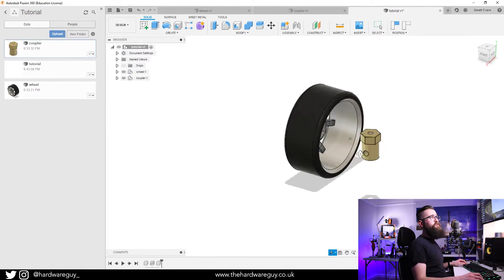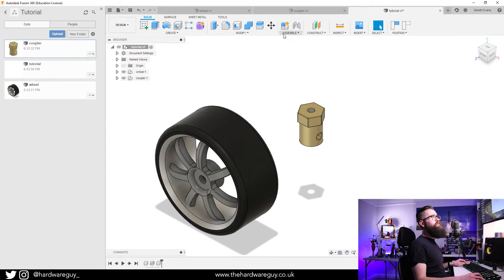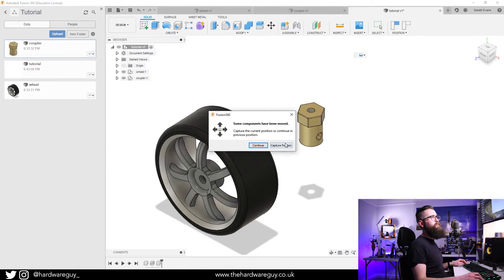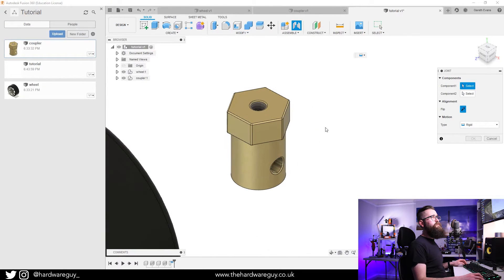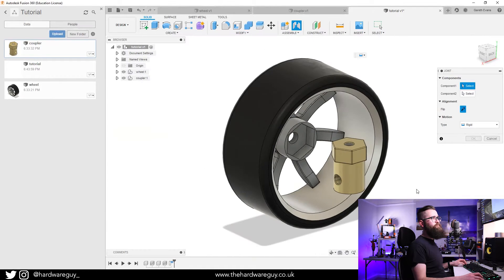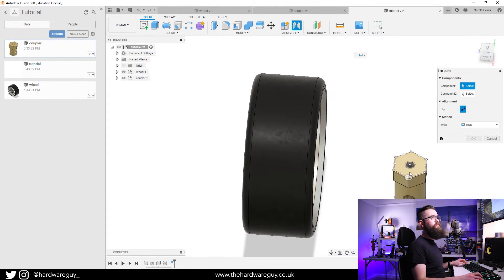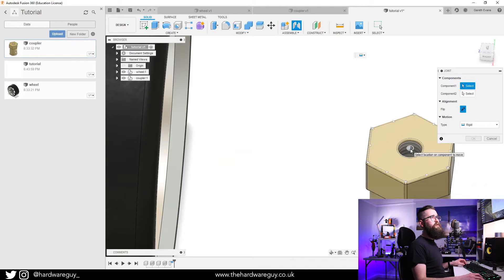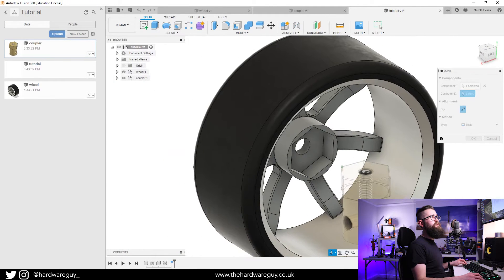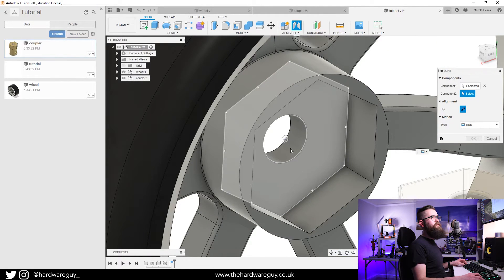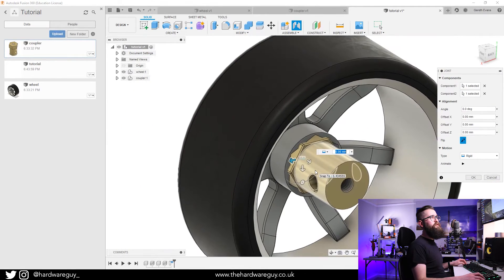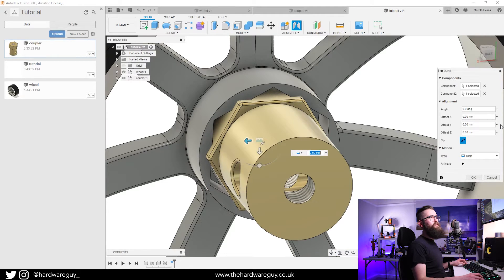Just to give you an example of how we bring these together using joints is really simple. If we go up to Assemble, Joint, Capture Position, we want this coupler to couple to the wheel in that space there. All we would do is select the center of this hole here as our first component, and we zoom in here and do the same thing. Watch what happens - it just puts it in position.